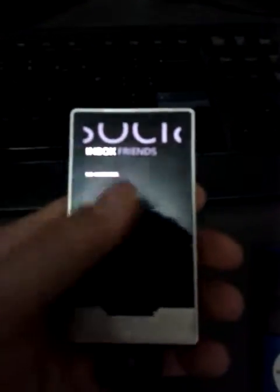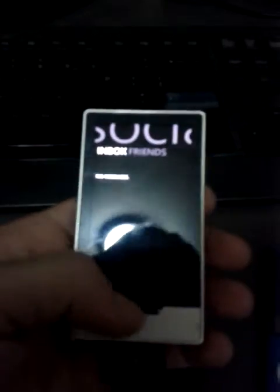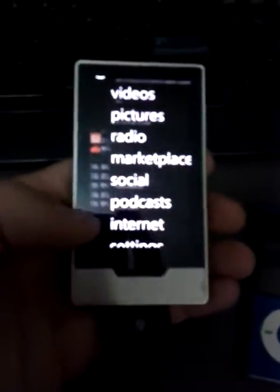You have social. Which if you're by someone else who has a Zune, you can share stuff. Like pictures, videos, stuff like that.